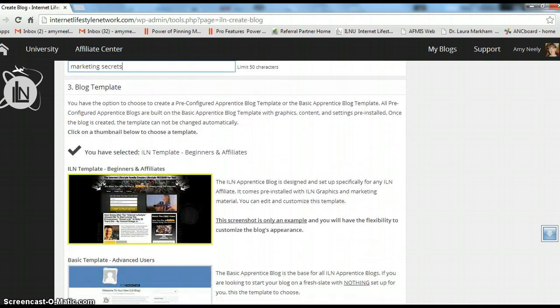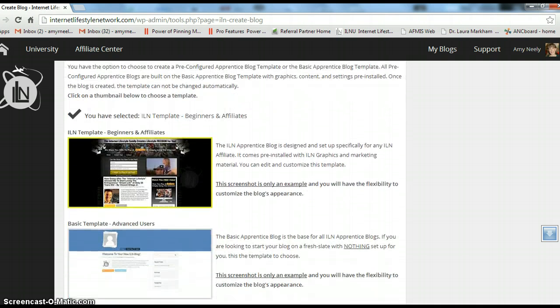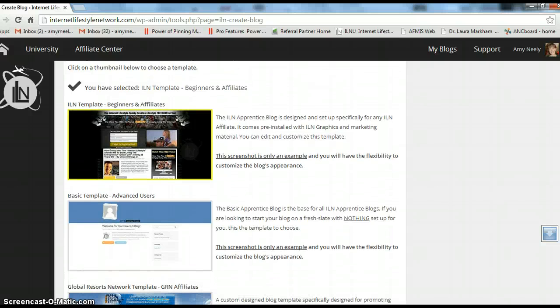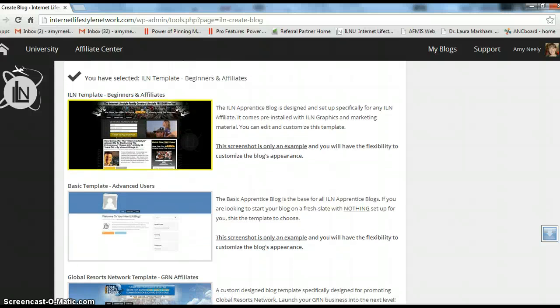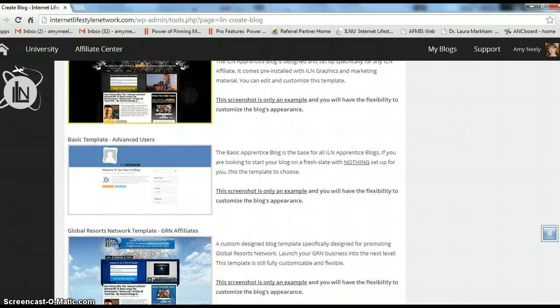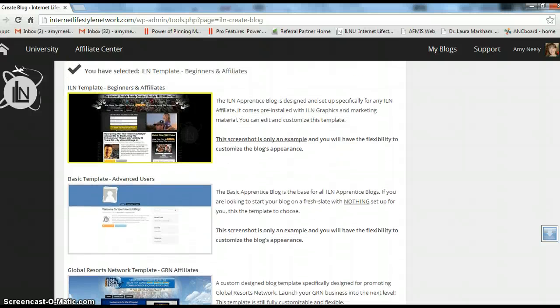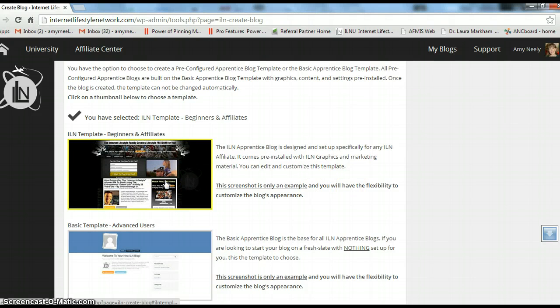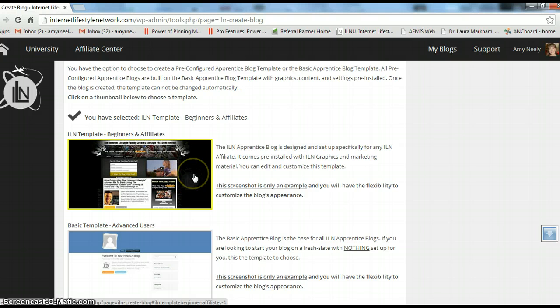And then you have a few choices, your ILN template which is totally customizable so that makes it easy. And then you have just the basic template if you want to just start from scratch and create your own thing. But at least they're there so all you have to do is plug things in. So click on that.